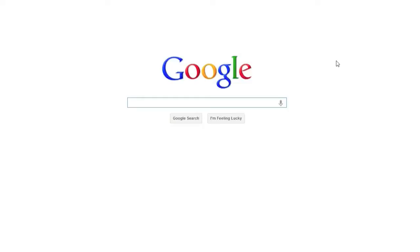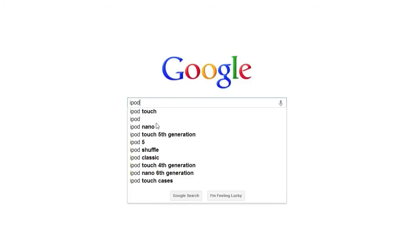You know that Google Autocomplete helps you find information quickly by displaying searches that might be similar to the one that you're typing. For instance, if I type the word iPod, I get a bunch of keywords displayed in the drop-down box.